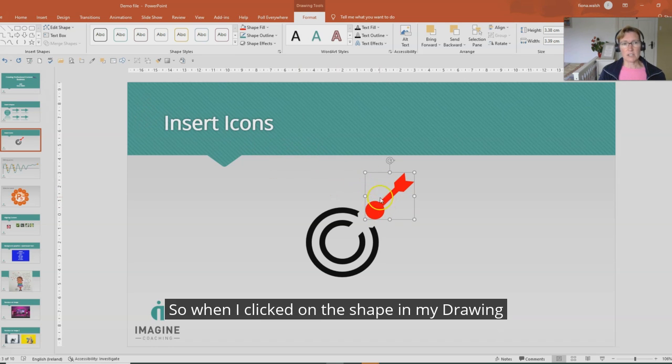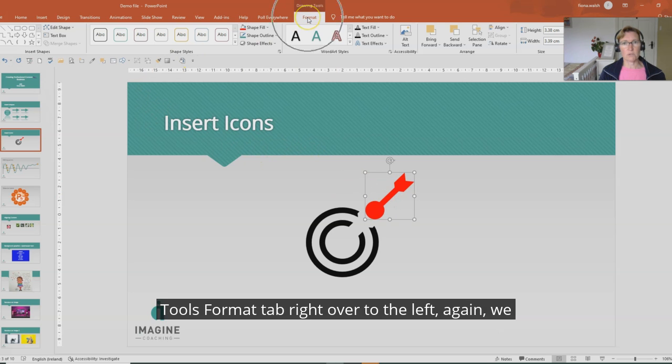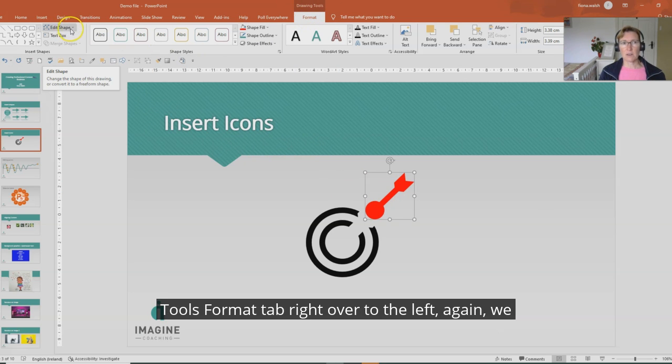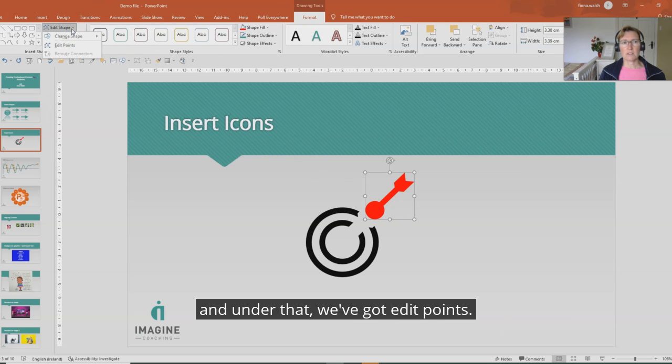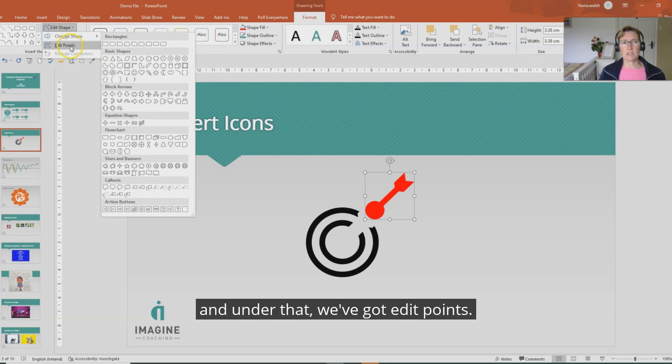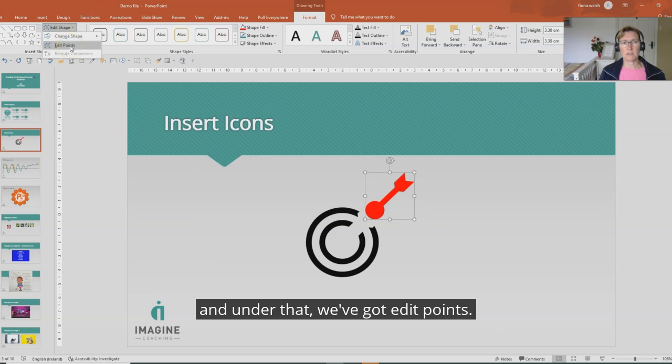So when I click on the shape in my drawing tools format tab, right over to the left again we have edit shape here and there's a dropdown and under that we've got edit points.